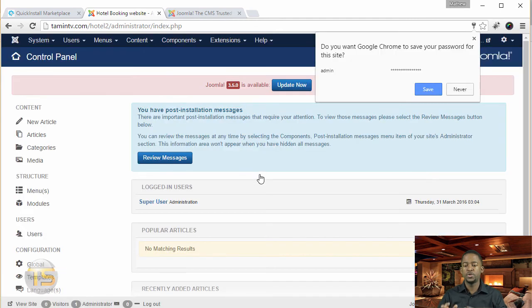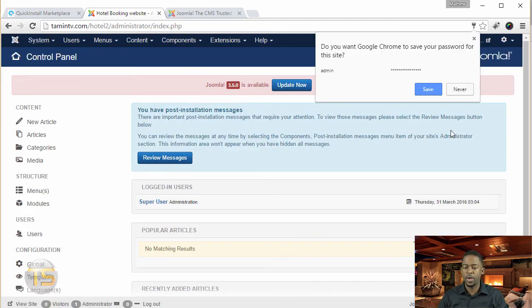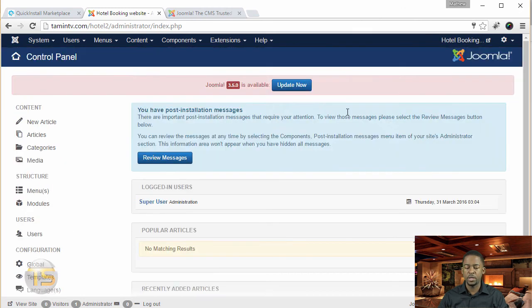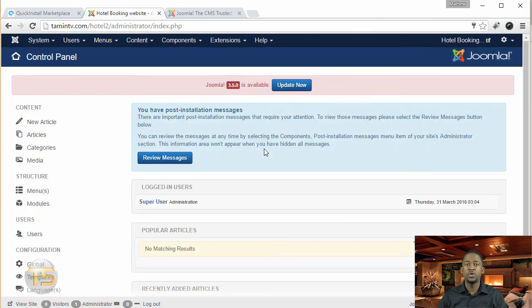So let's go log into the back end. So once you log in, you get a notification like this, asking if you want to save the password. I'm not going to save it. So this is what it looks like.